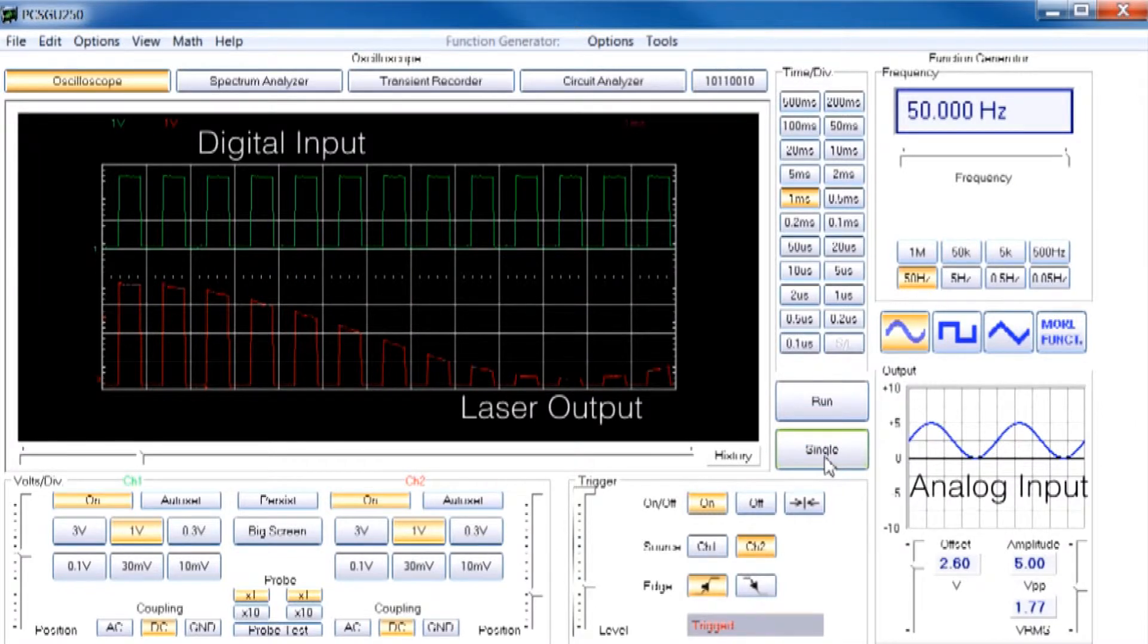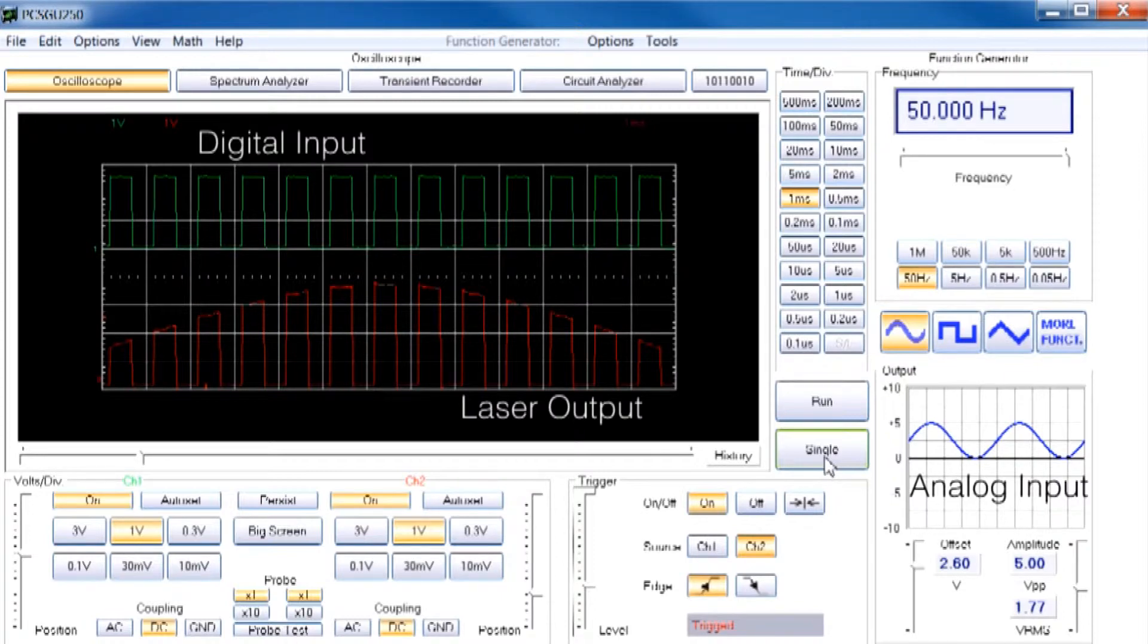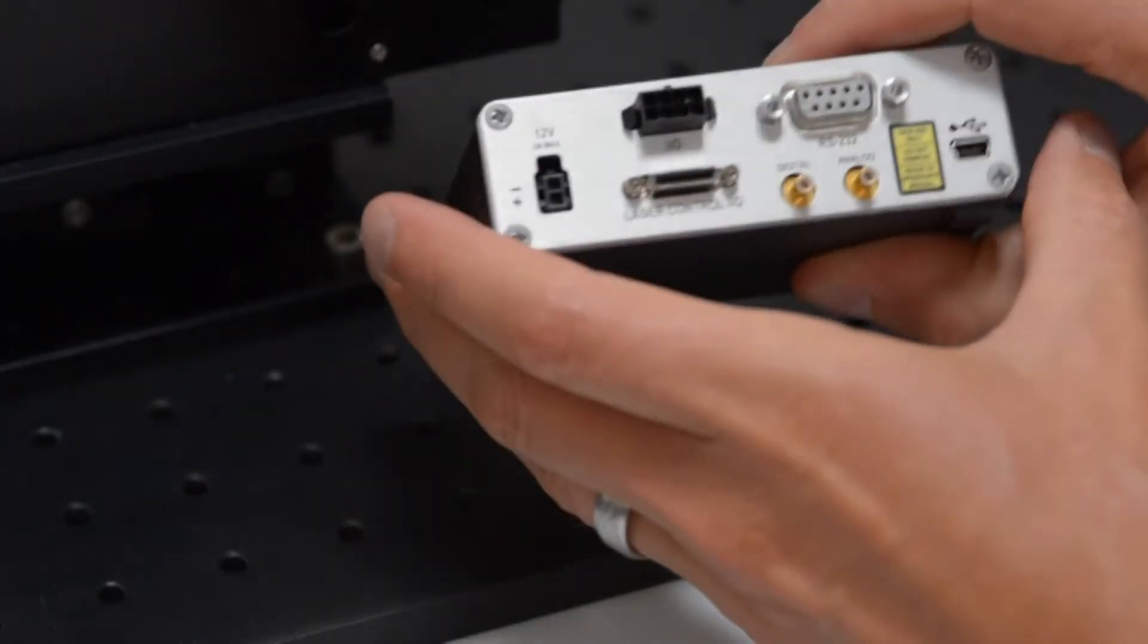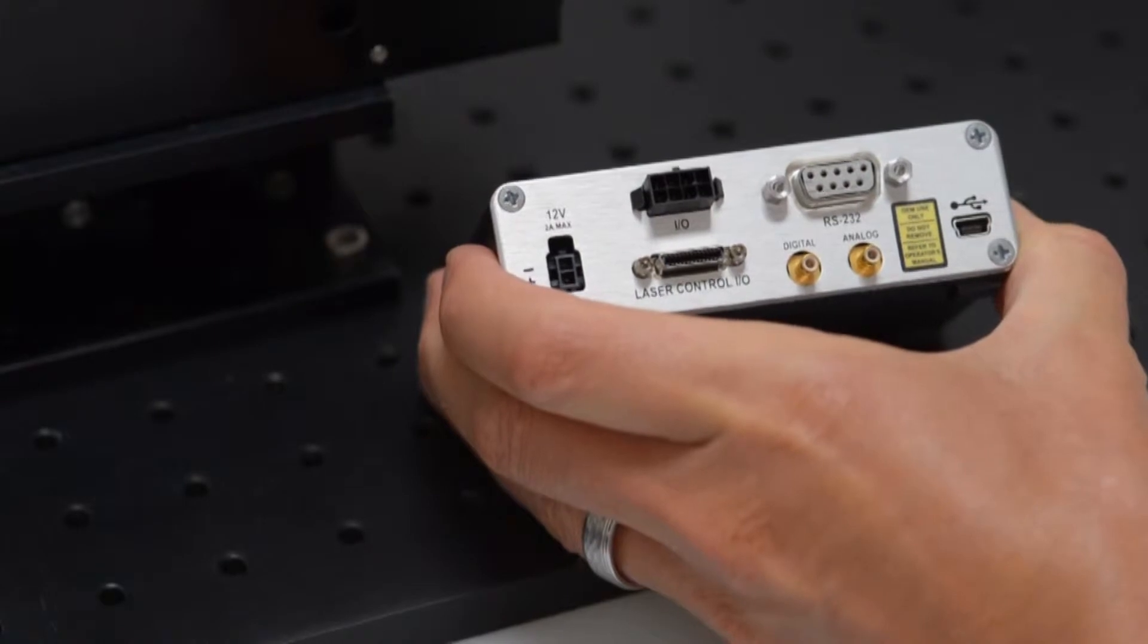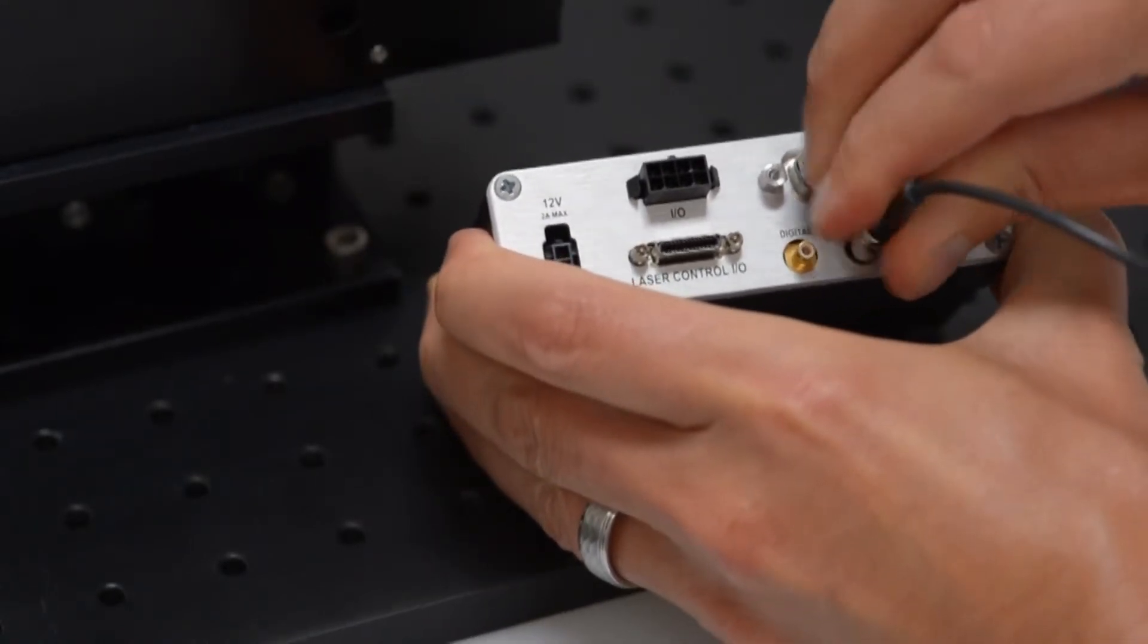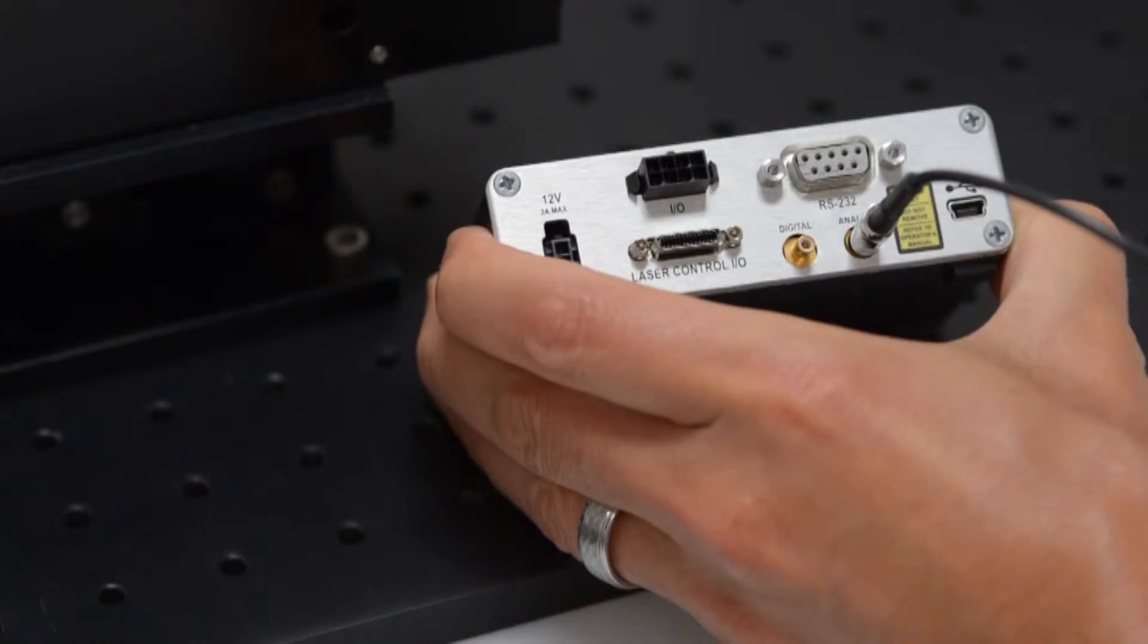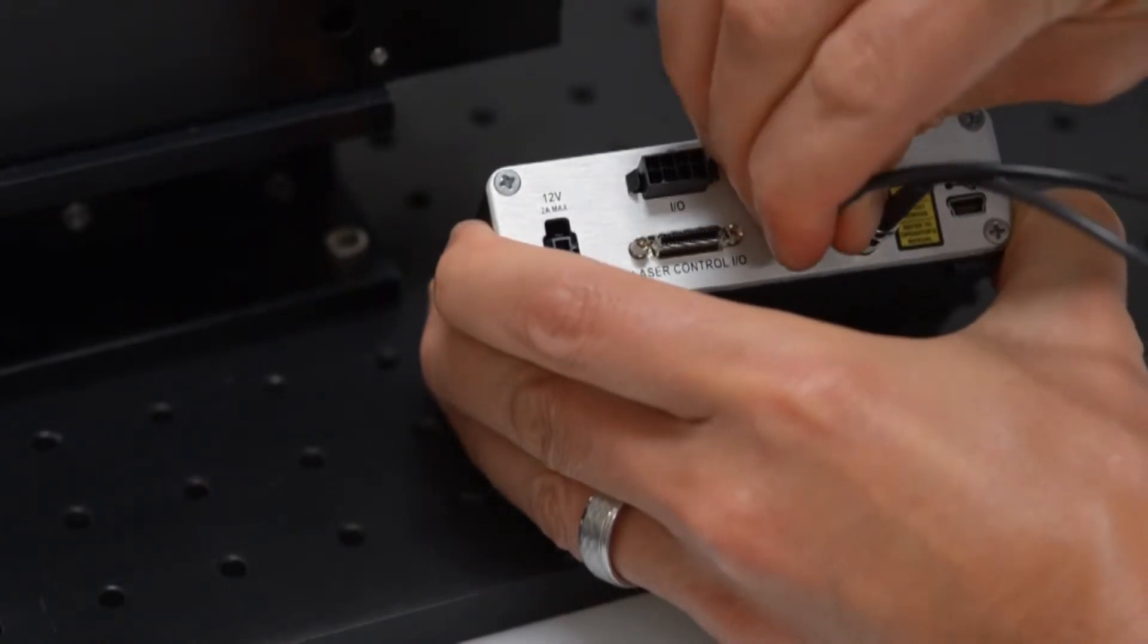This example shows the power being adjusted with an analog modulation while simultaneously turning the laser on and off with a digital input. You can connect your analog signal into the OBIS laser through the analog SMB connector. You can connect your digital signal into the OBIS laser through the digital SMB connector.